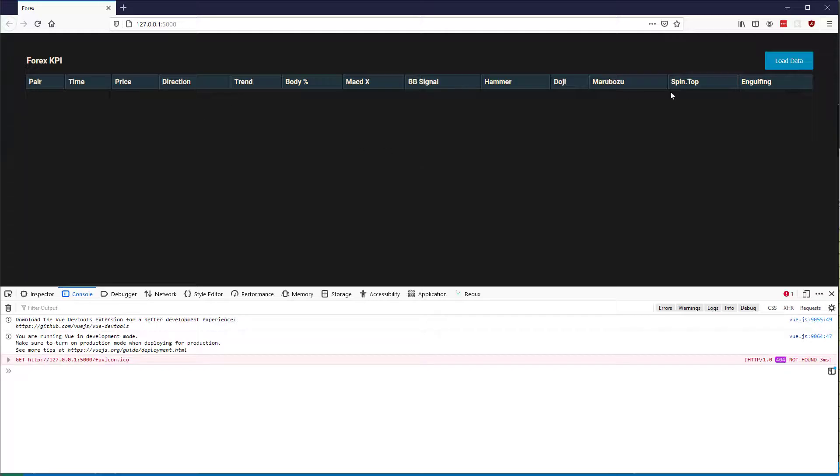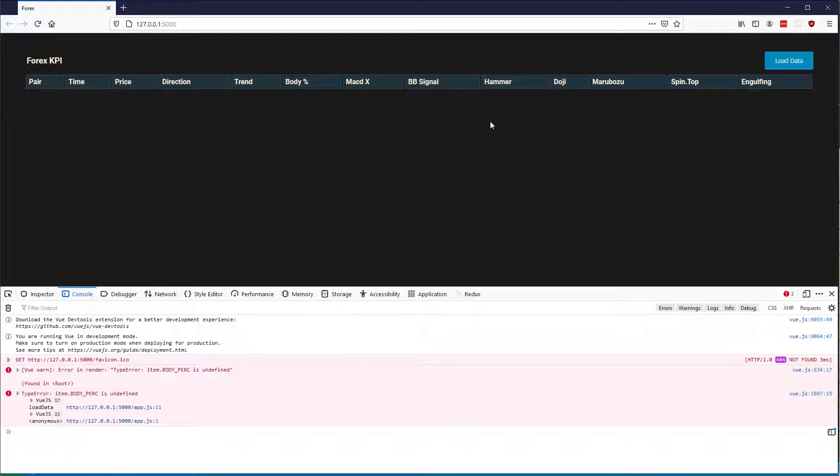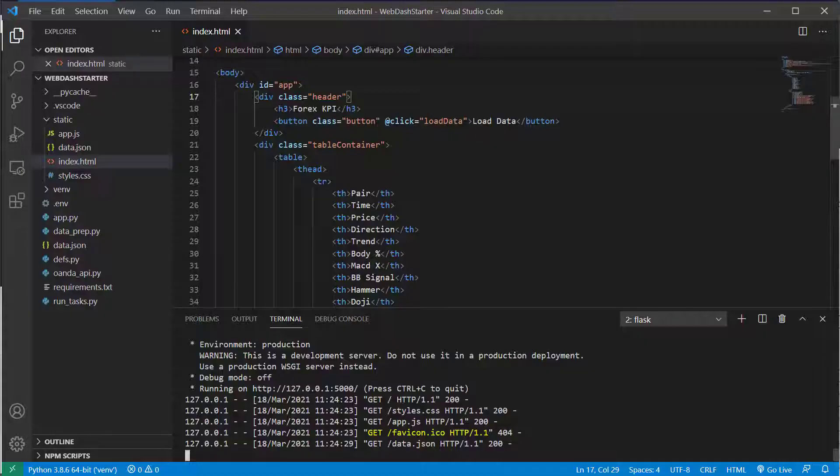If you go to the website and actually click load data, you'll notice we get some errors in the console. So we need to fix those and we need to start loading the data actually from our API rather than a file.